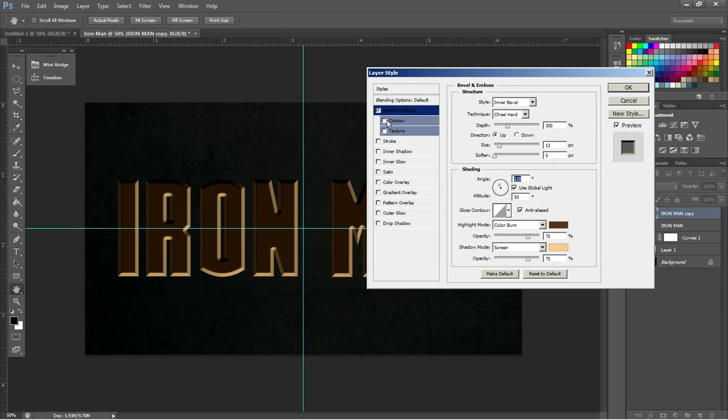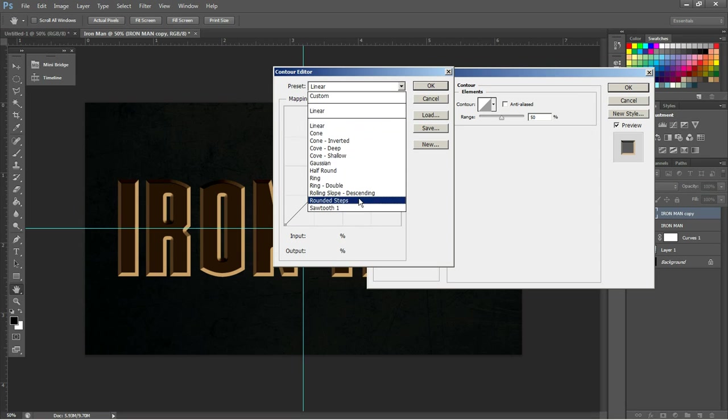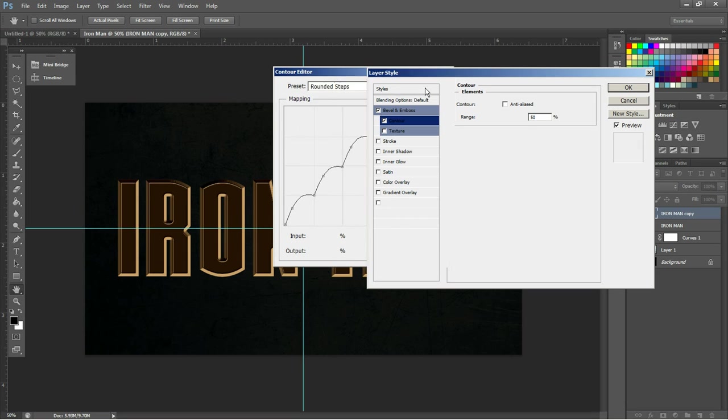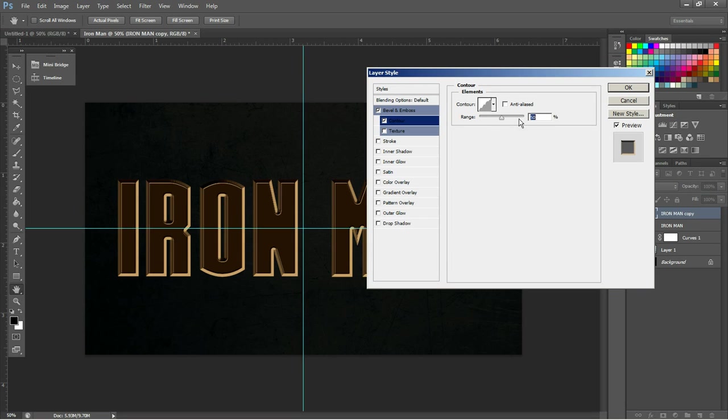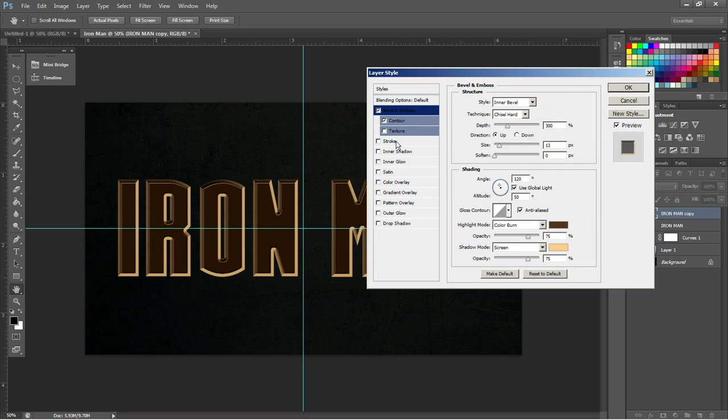After that, we're going to give it a contour. And this contour will be rounded steps, and we'll make the range 35%. So now we have our bevel down.